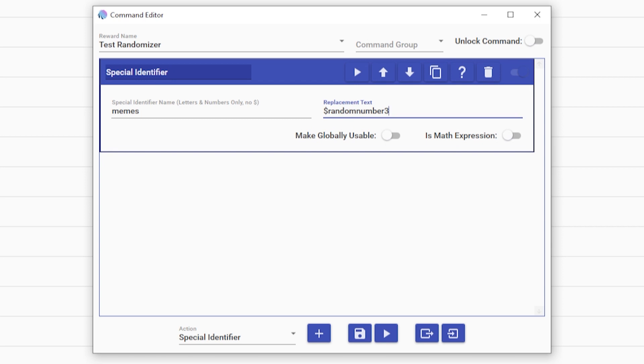You can do up to a hundred. You can do as little as two. It's all up to you, but it's all one word, dollar sign random number.